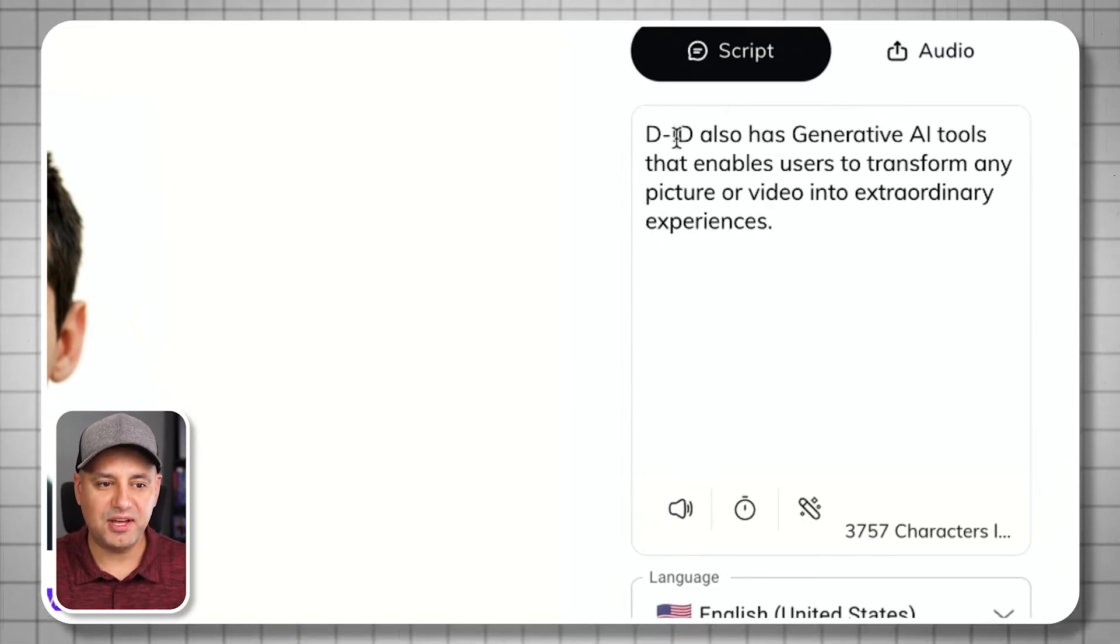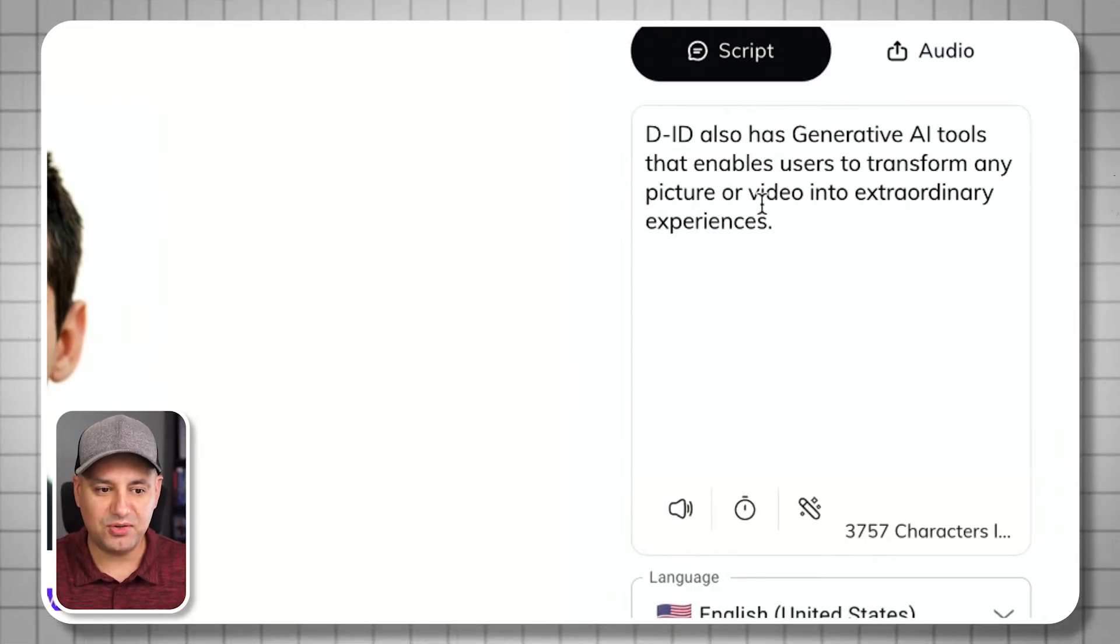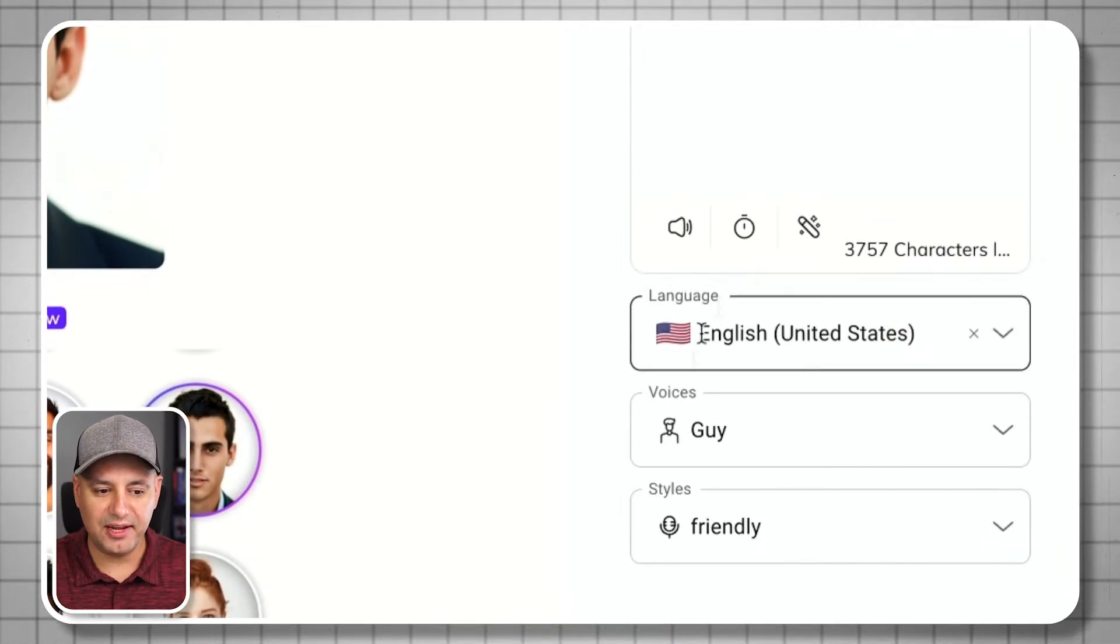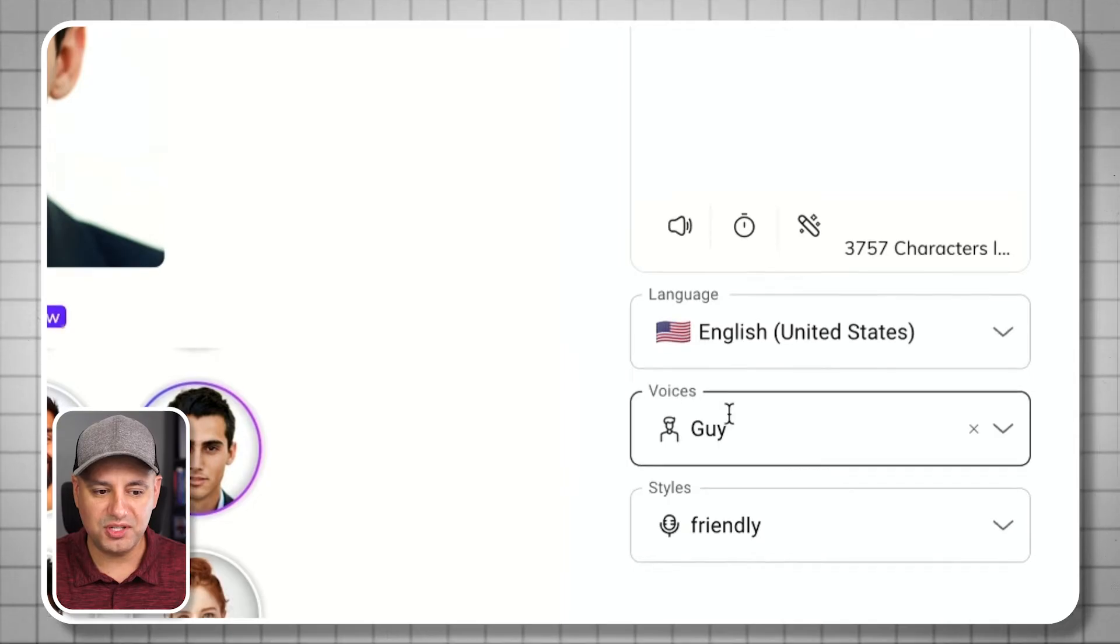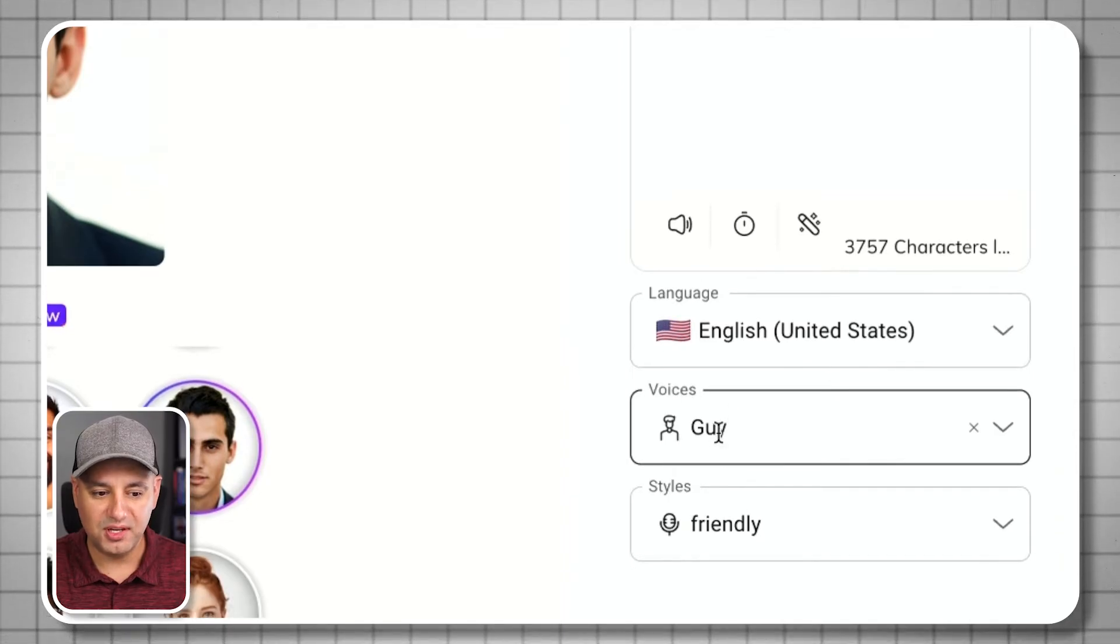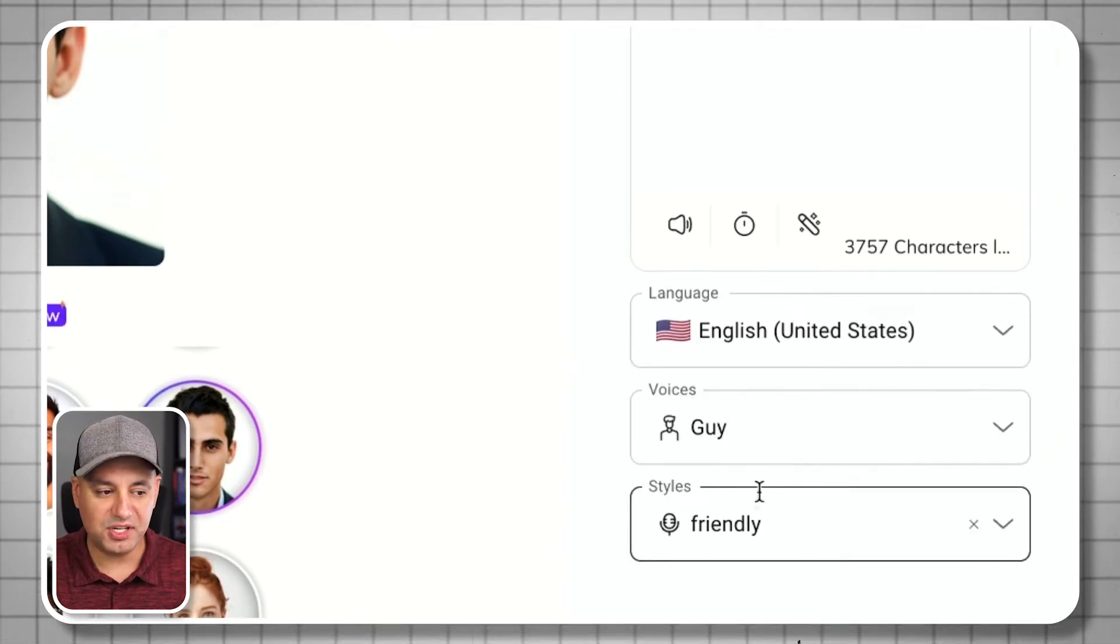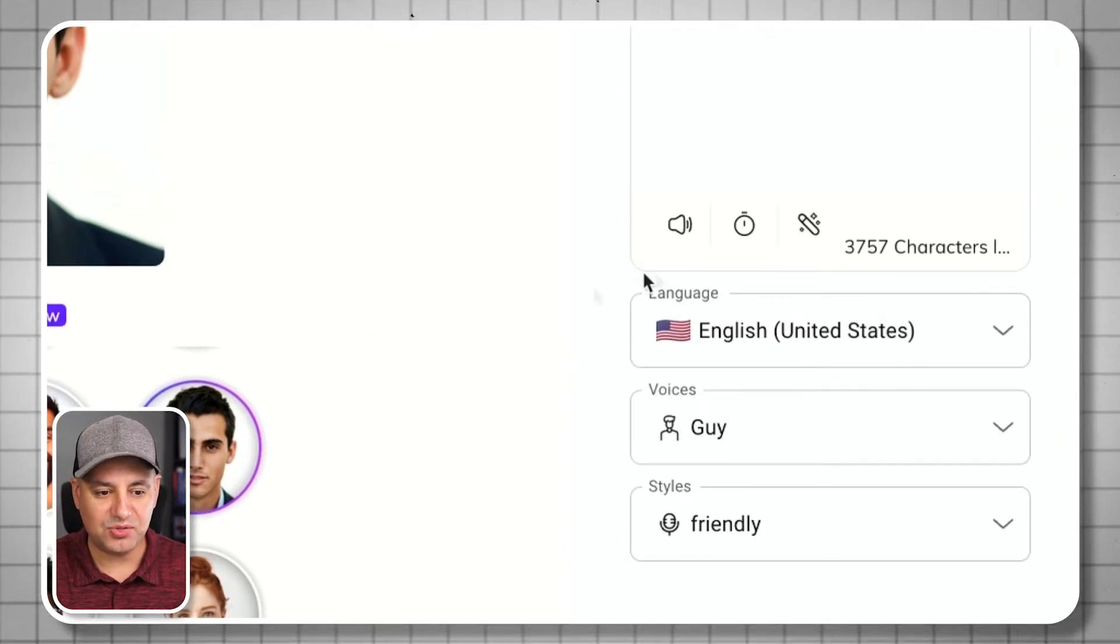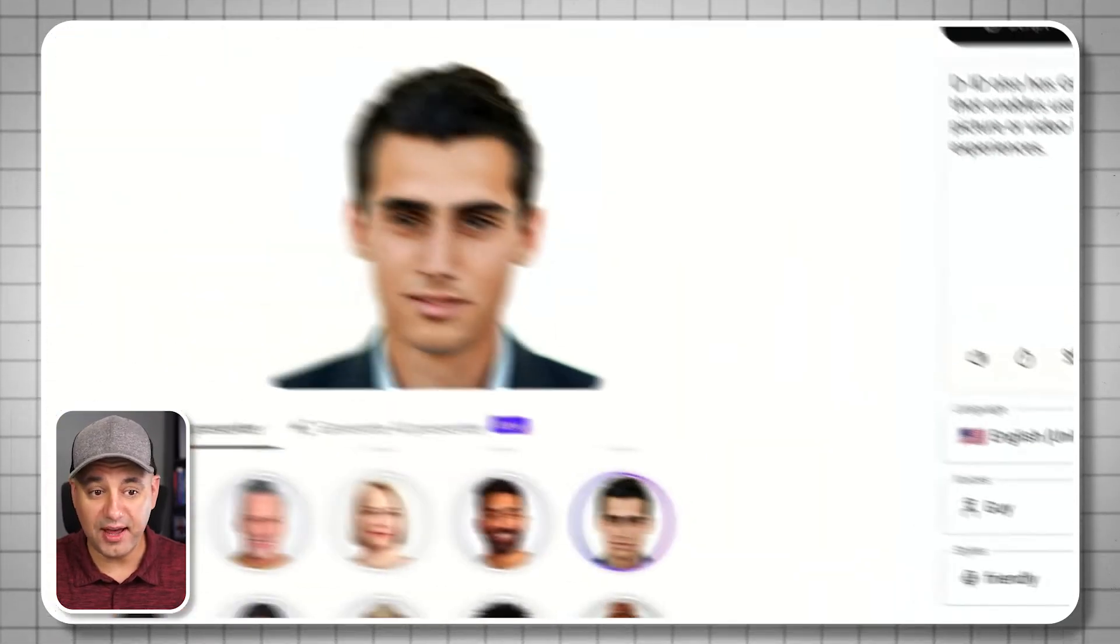So these are the steps: pasting your script over here, choosing language, choosing your voice, and choosing a style. And that's right after you choose the avatar.